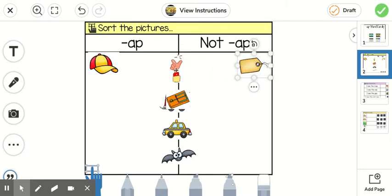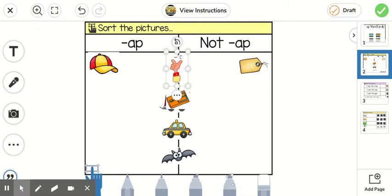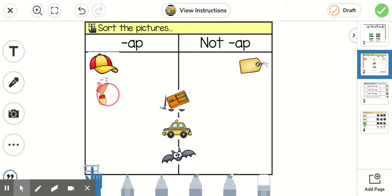This one is snap. Sn-ap. Does it say -ap at the end? Yes.